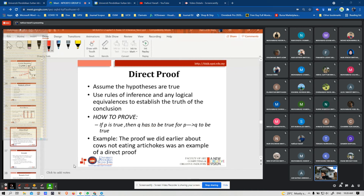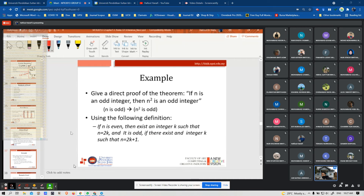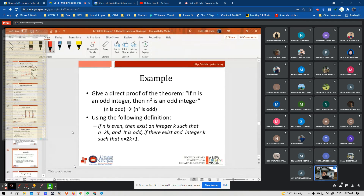In a direct proof, given hypotheses and any other statements, we logically deduce a conclusion. Indirect proof, also known as proof by contradiction, assumes a hypothesis is given together with the negation of the conclusion to derive a contradictory statement. For example, give a direct proof of the theorem: if N is an odd integer then N squared is an odd integer. Using the definition: if N is even then there exists integer K such that N = 2K; if N is odd then there exists K such that N = 2K + 1.